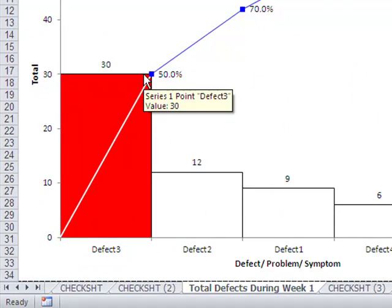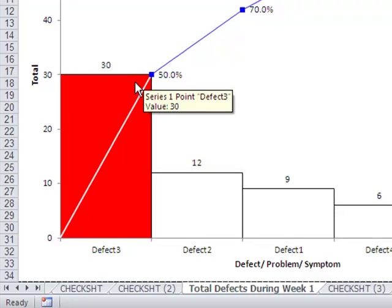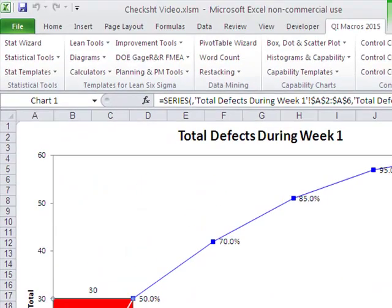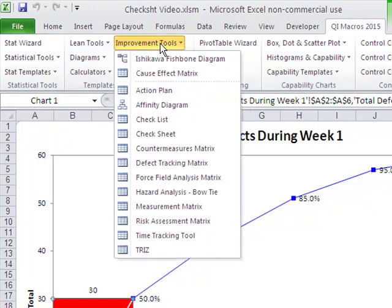And so that would lead us into, now I want to go ahead and actually create a fishbone diagram and this big bar becomes the head of my fish. So in the QI macros, you'd simply come up,